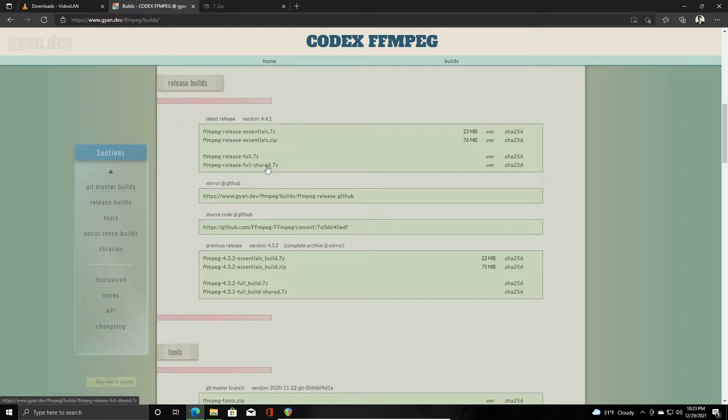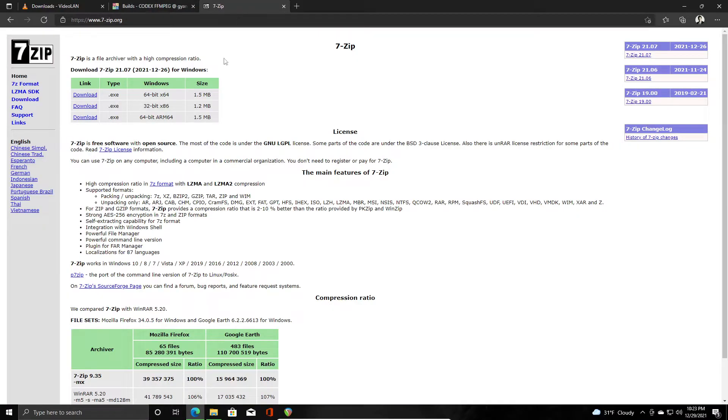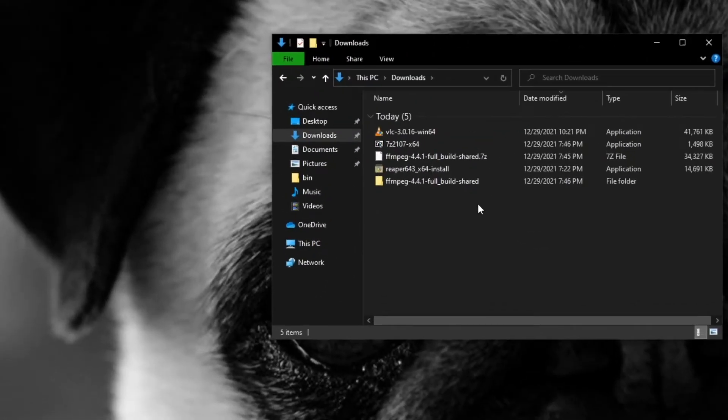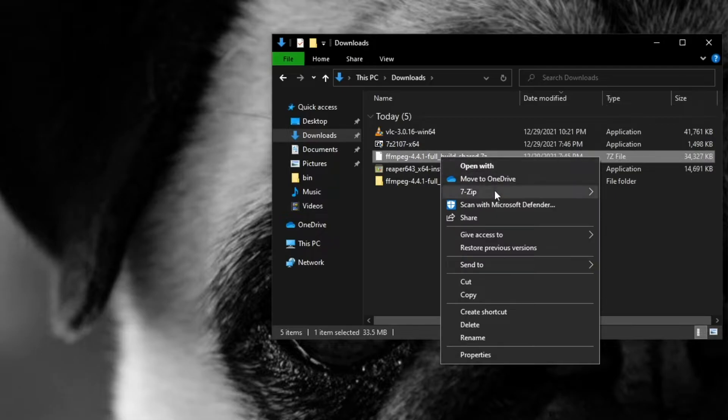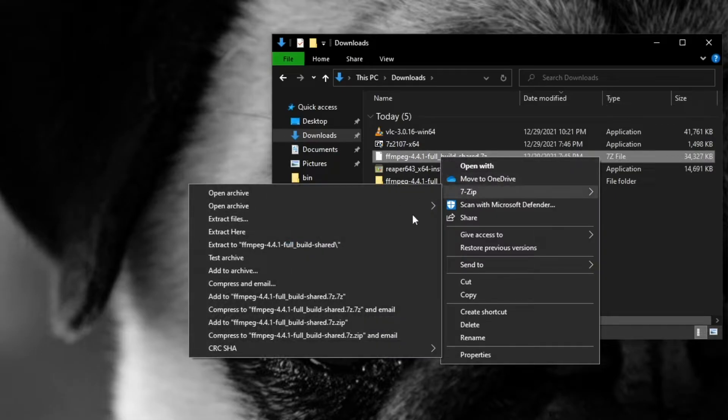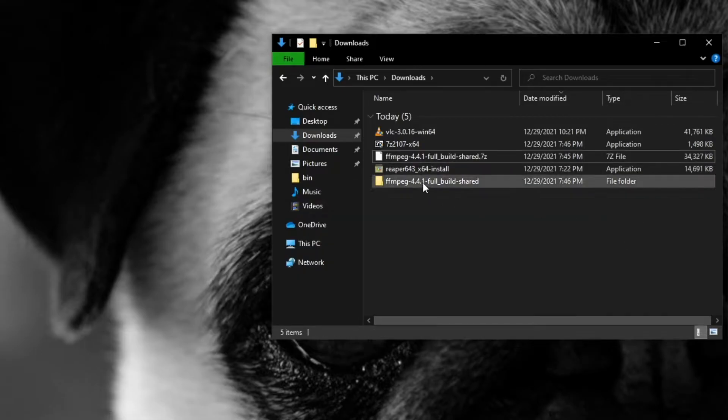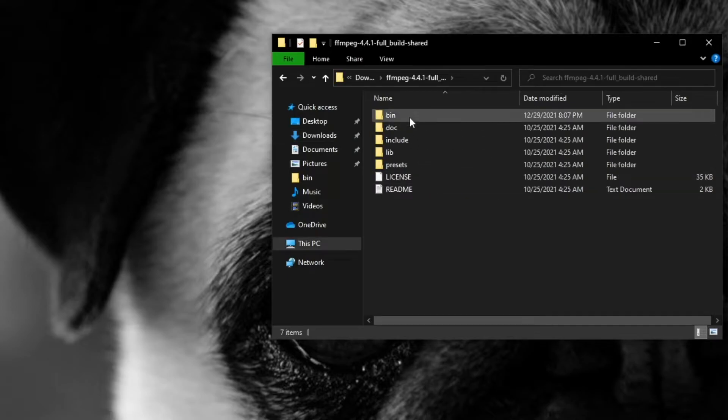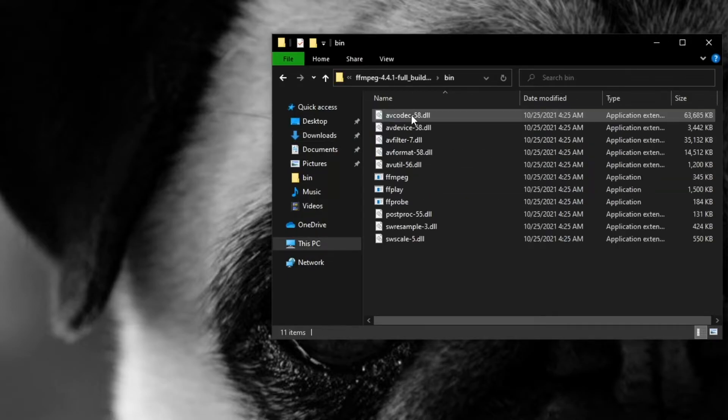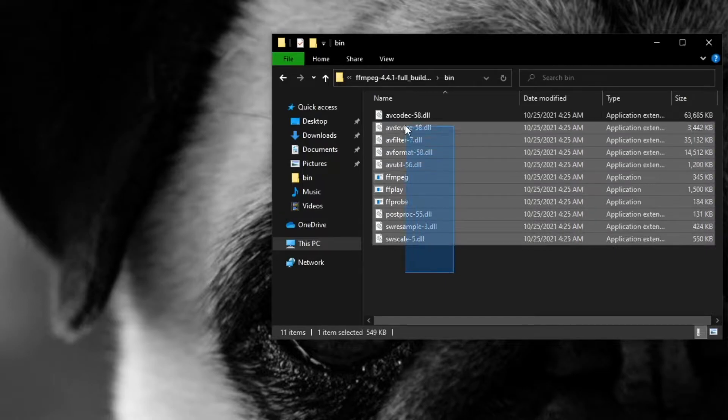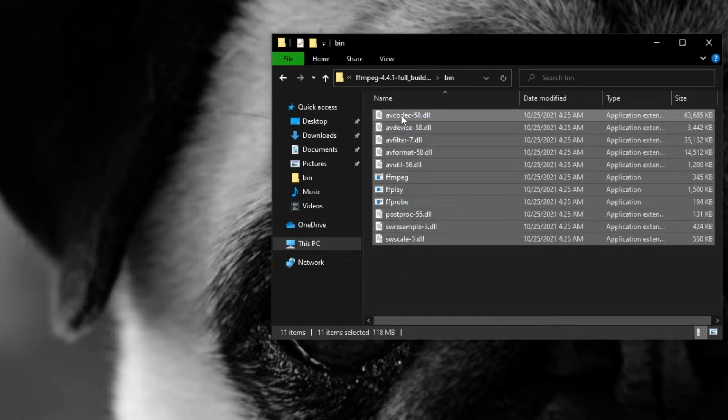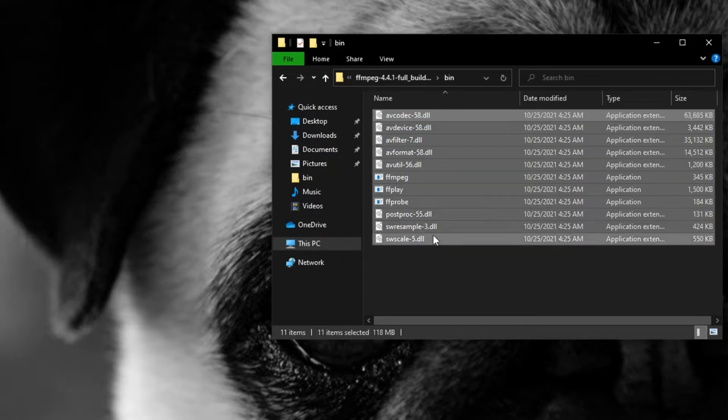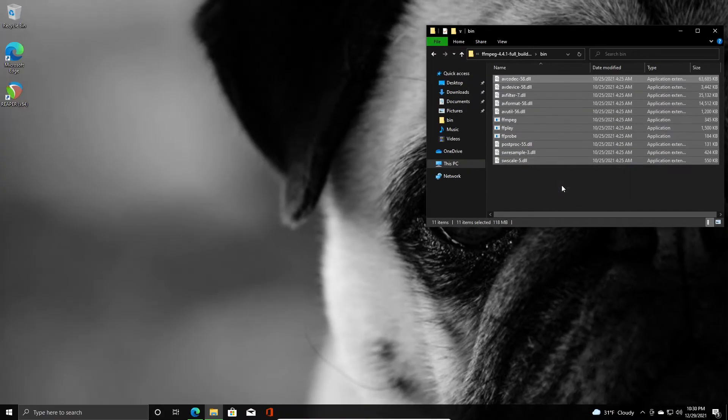So we'll put the link for 7-zip in the description, but it's a site that looks like this. Once you've downloaded and unzipped that file into its own folder like I've done here, you can go into the folder and go to the bin folder within that, and you're just going to copy everything in here. You can drag over it or hit Ctrl+A and Ctrl+C to copy everything in there.